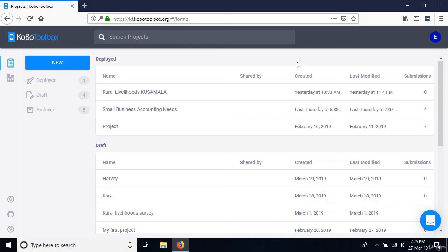In the next lesson, we're going to talk about how you create your first project and how you get started by adding your questions. In the last lesson, we created an account on the Kobo Toolbox platform. In this lesson, I'm going to show you how we actually start creating the project.